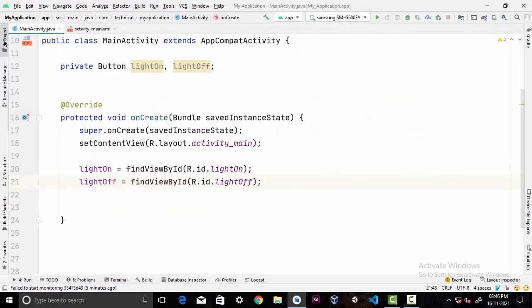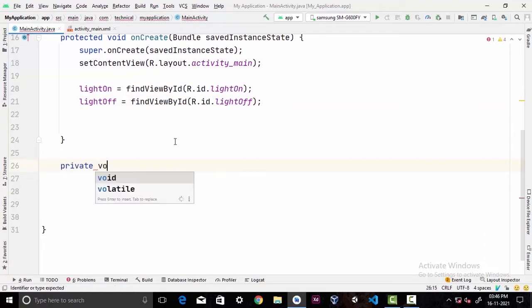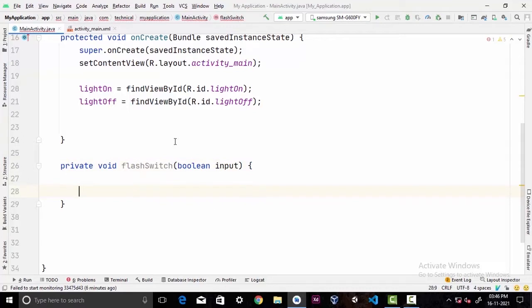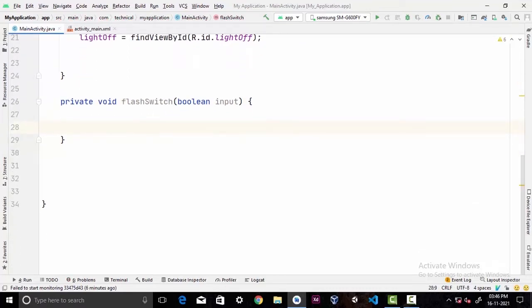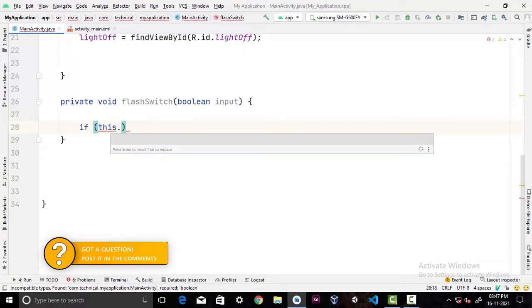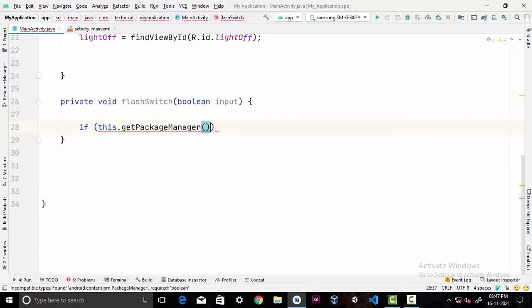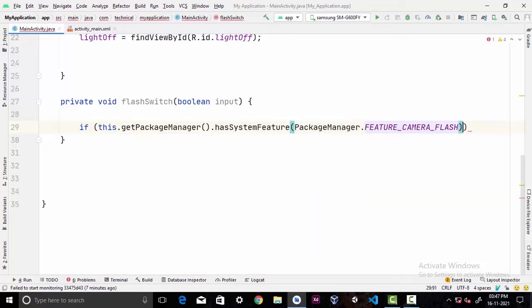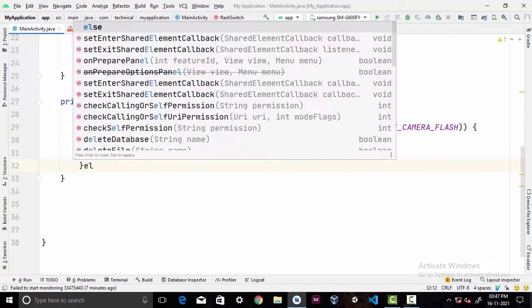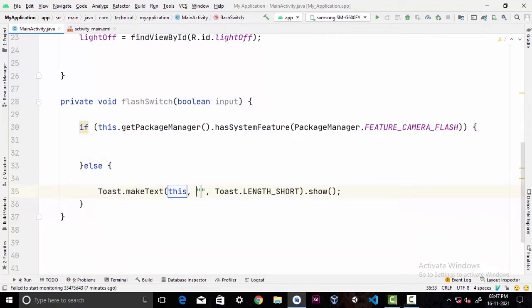Now I'm gonna create a separate method to turn on and off the flashlight. For that I'll go outside of the onCreate method and write private void flashSwitch with a boolean parameter called input. In the parenthesis first I'm gonna check if the user device has flashlight or not. For that, if this.getPackageManager().hasSystemFeature(PackageManager.FEATURE_CAMERA_FLASH) - if it returns true that means user device has a flashlight. Else we can display a toast message "No flashlight found" - that means user device doesn't have any flashlight.